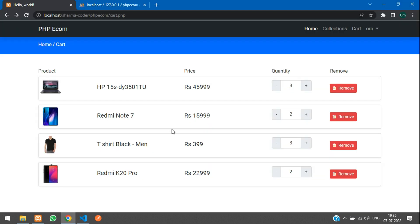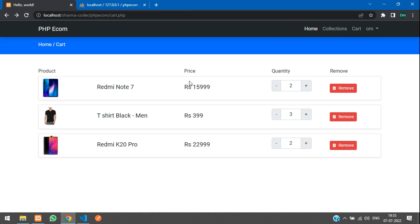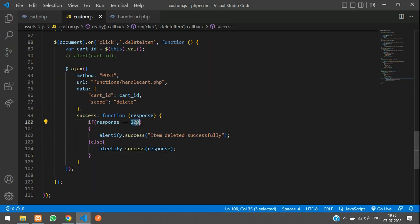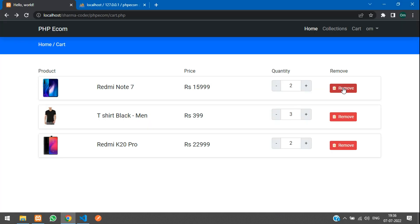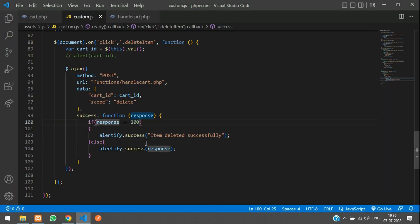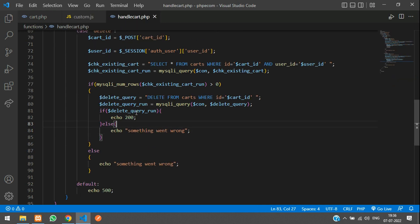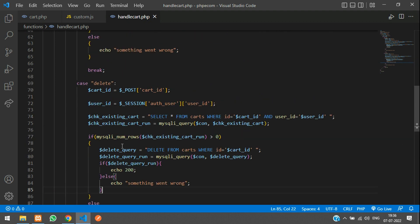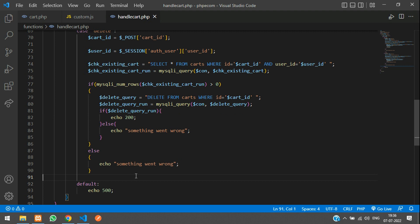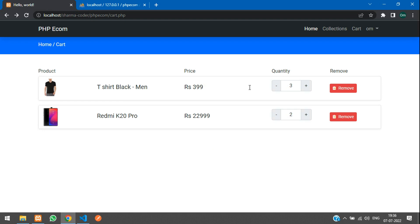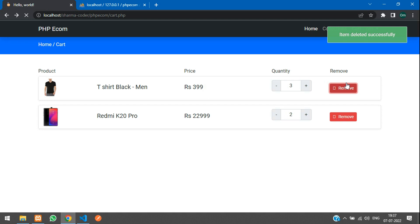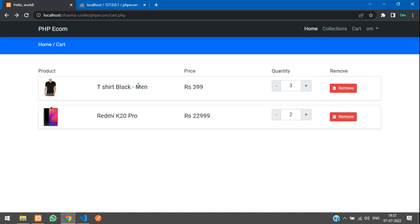Let's test it. I refresh — the item is deleted. I refresh again and delete another product. We have not given the break statement, that's why it is also printing 500. After adding the break statement, when I click remove — 'item deleted successfully'. When I refresh, the item is gone.